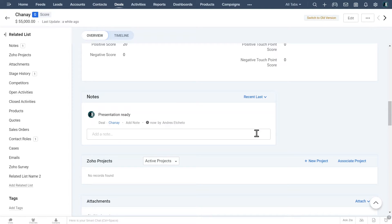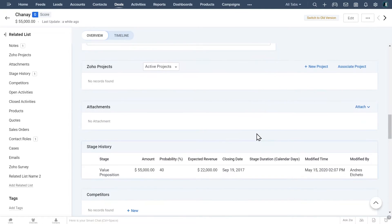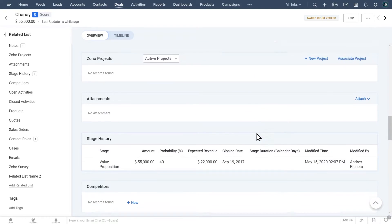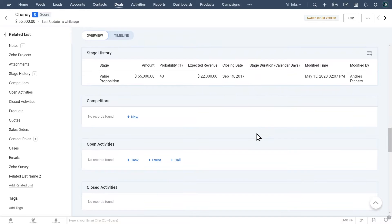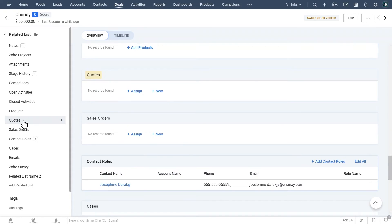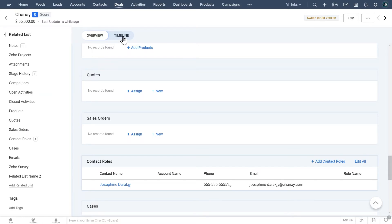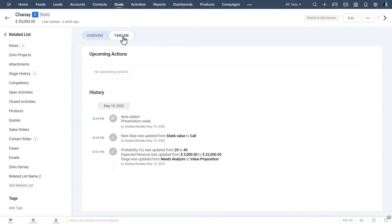Keep scrolling down to find more related information like projects, attachments, emails, and more. You can also use the left navigation menu to find the records faster. To see the event timeline related to this deal, click on the timeline button.